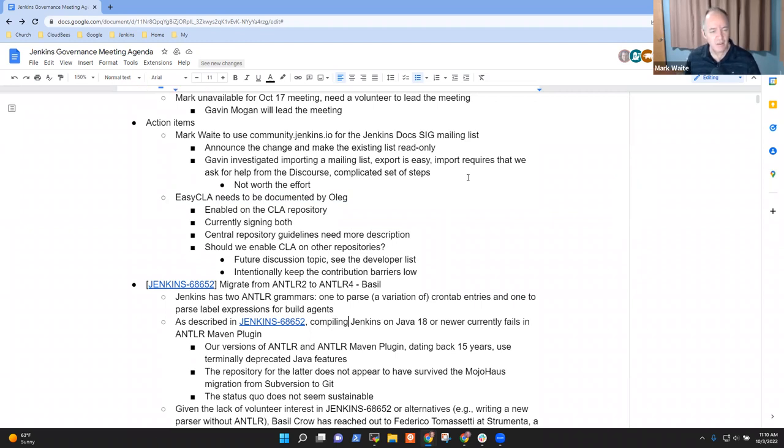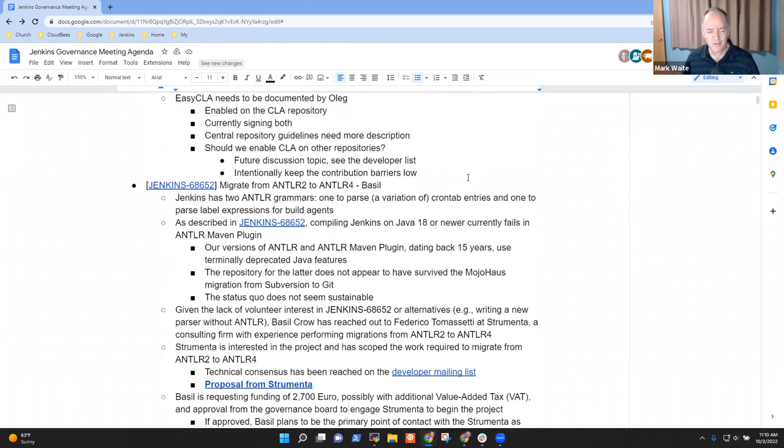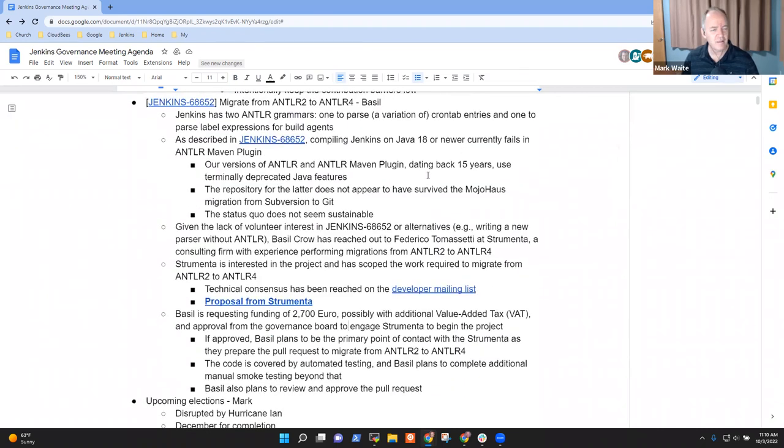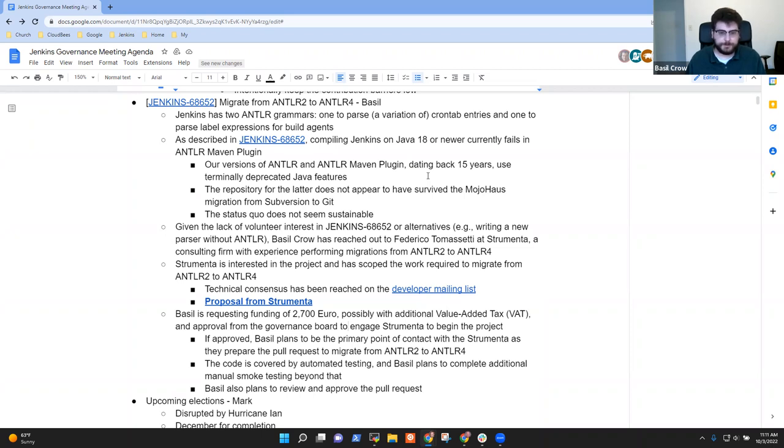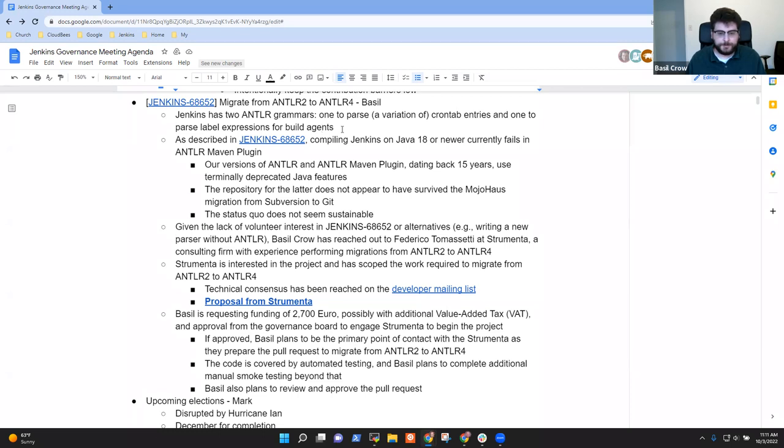Anything else on action items? Next topic then is antler. Basil, you want to give us an overview and talk us through? Sure. So, I've been investigating this bug regarding Jenkins not compiling on Java 18 or newer.